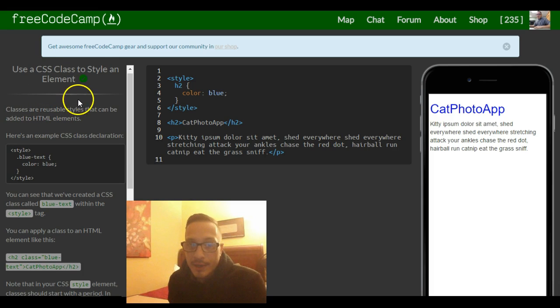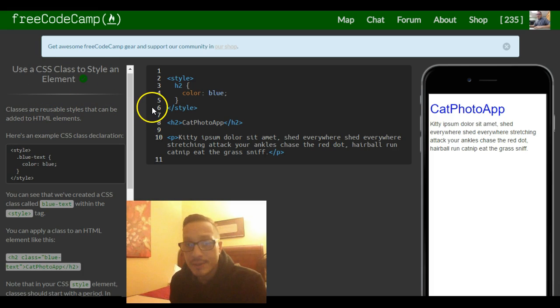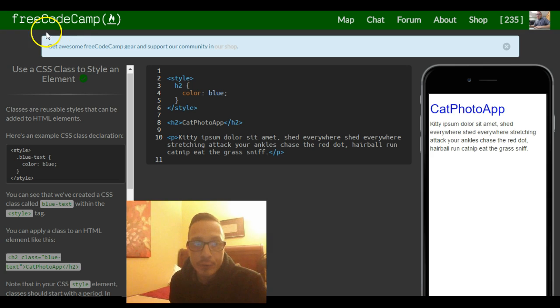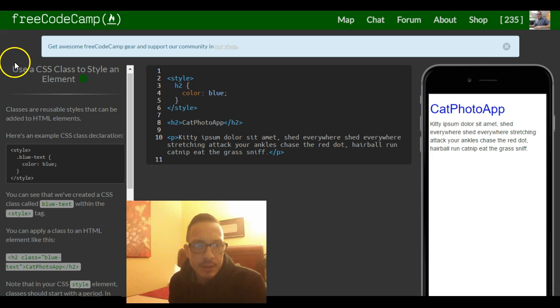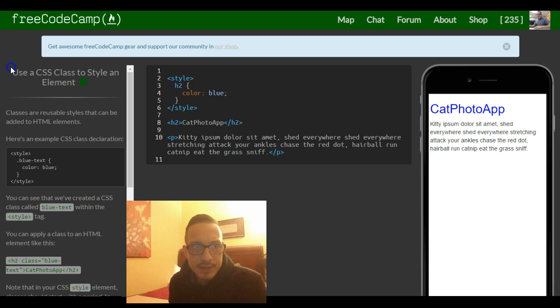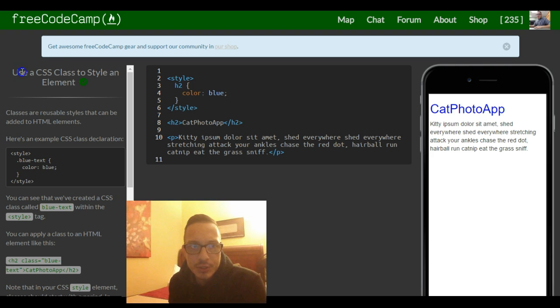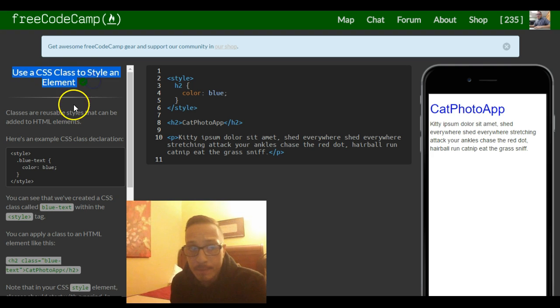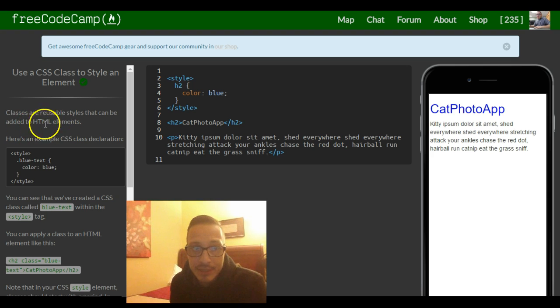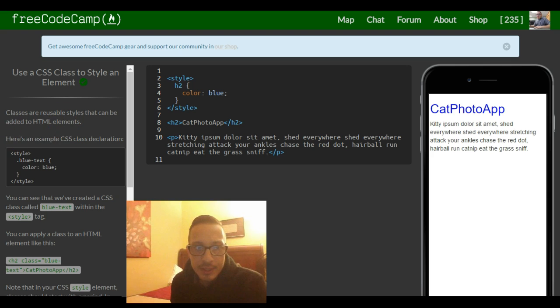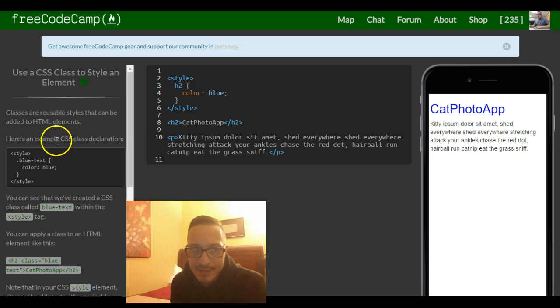Hey guys, welcome back. This is lesson 10 of our FreeCodeCamp HTML and CSS section. This lesson is going to go over CSS classes, so it says use a CSS class to style an element. Classes are reusable styles that can be added to HTML elements. Here's an example CSS class declaration.